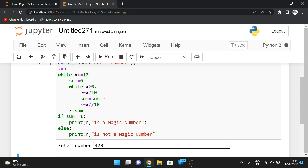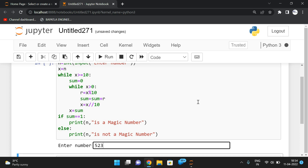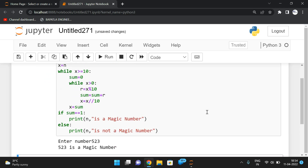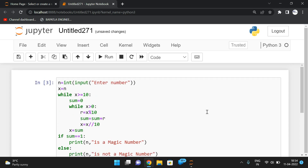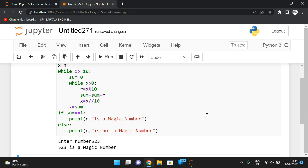One more: input 523. 5+2+3 = 10, then 1+0 = 1, so 523 is a magic number. Hope you understood this. We need to find the sum of digits recursively until we get a single digit — that's how we determine a magic number. Feel free to post doubts in the comments. If you enjoyed the session, like, share, and subscribe to our channel. Thanks for watching!